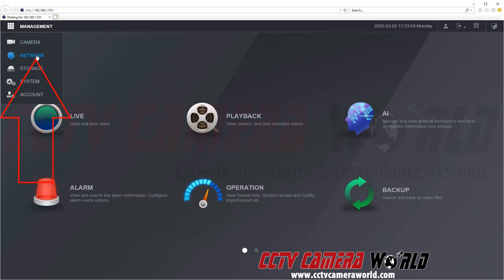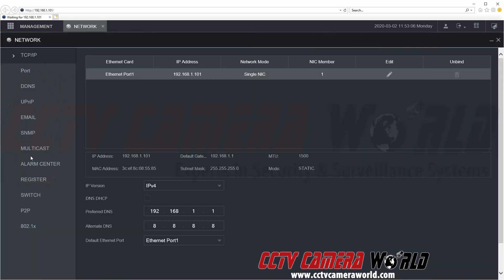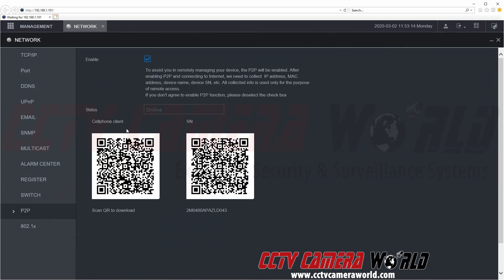We're going to go to network. At the bottom we see the P2P tab. We're going to click on the P2P tab. This is going to take us to the P2P page.